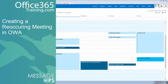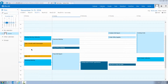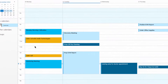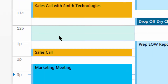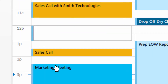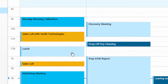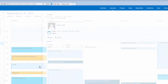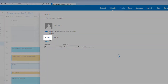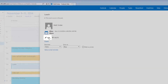Let's create a reoccurring meeting on our calendar. First, we'll select the time. We're going to call this lunch. Now we want lunch to appear all throughout our week, so let's double click and edit the appointment.